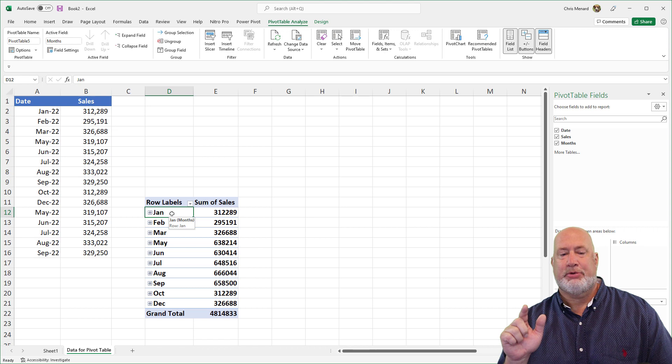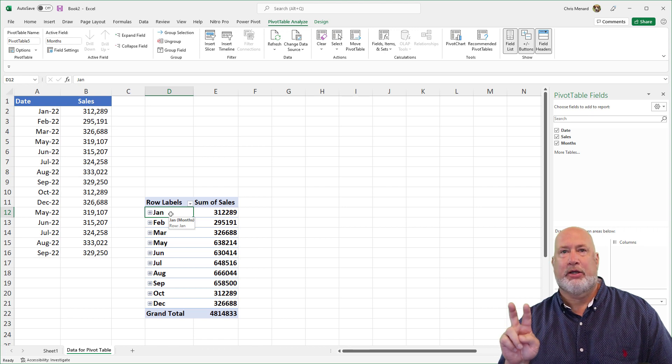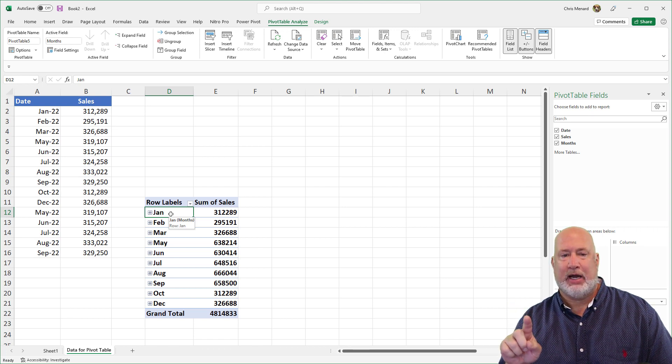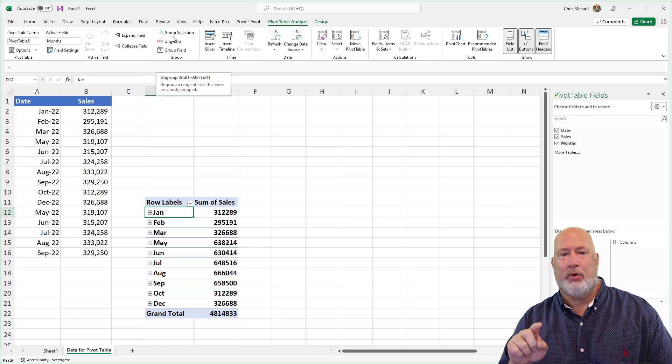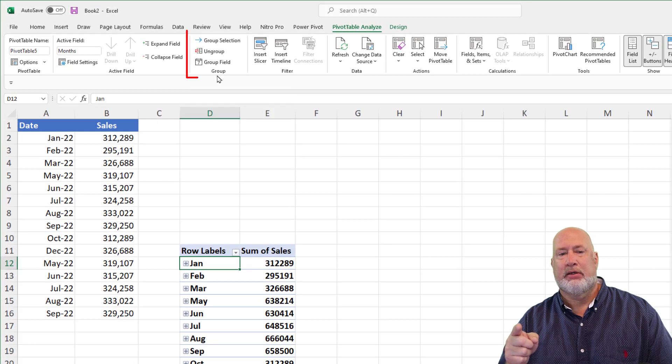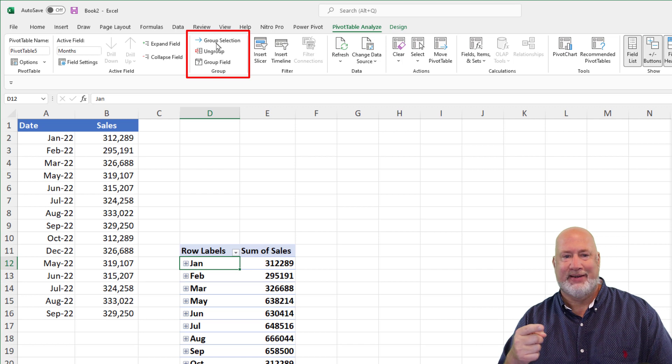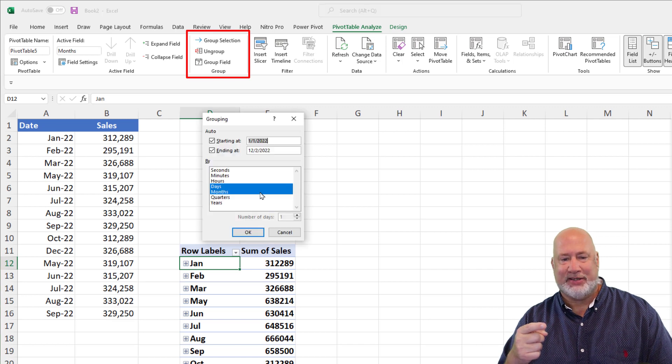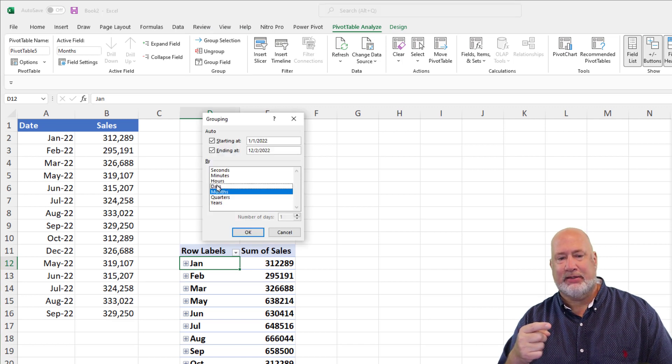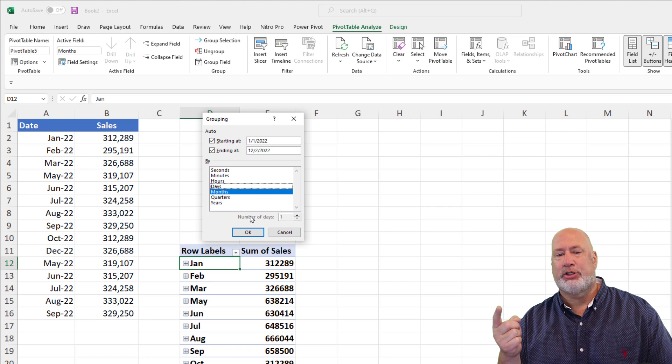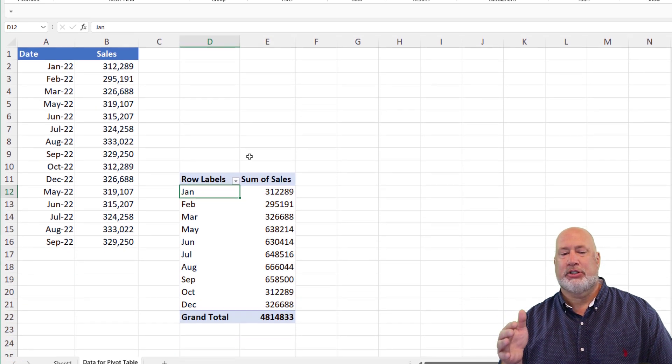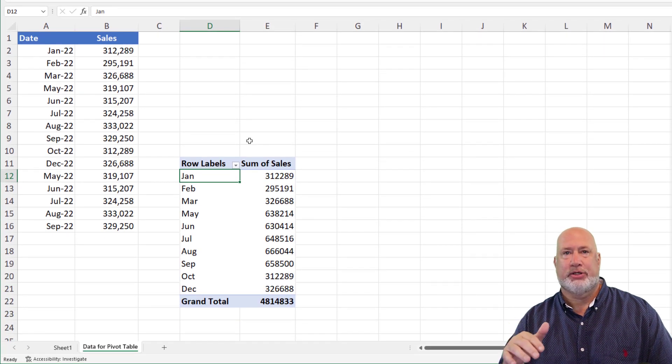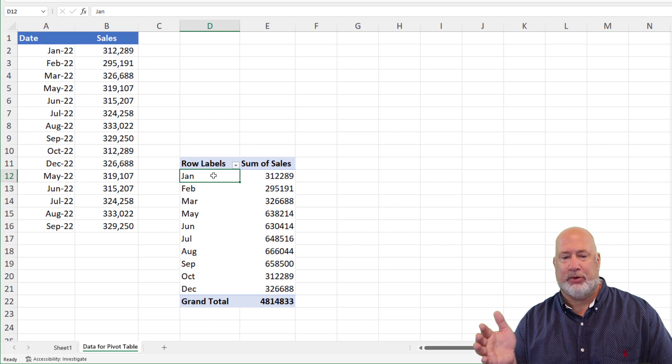So step two is I want to group by month. So I clicked one of my months in column D. I'm going to go up top under pivot table, analyze and the group, group selection. I'm going to turn off the days. So all I'm showing is the months. Click OK. So there's January through December still, but the days are not showing.